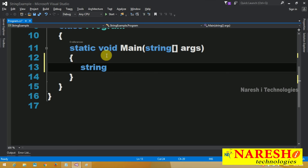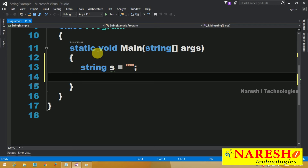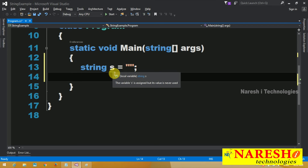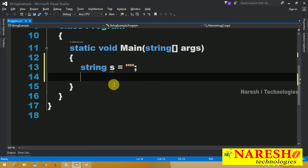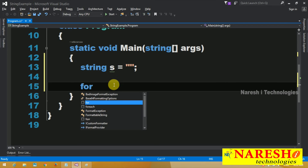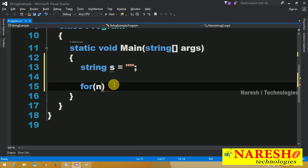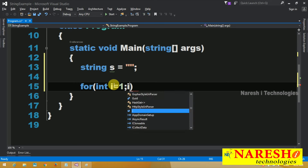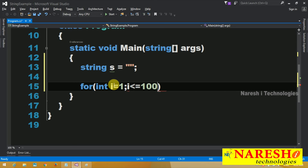String s equals empty string — I declared a string with an empty value. Now, what I want to do is write a for loop: for (int i = 1; i <= 100000; i++)